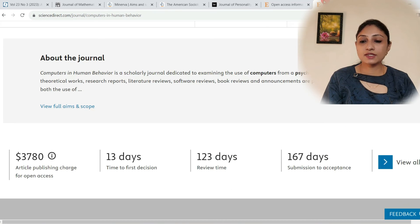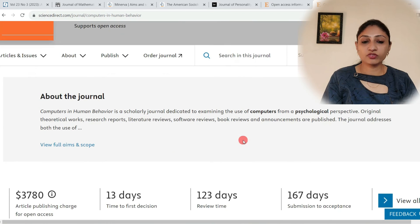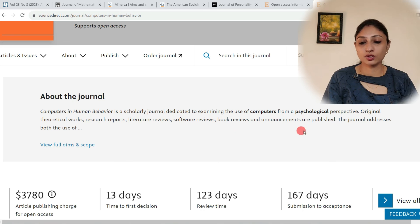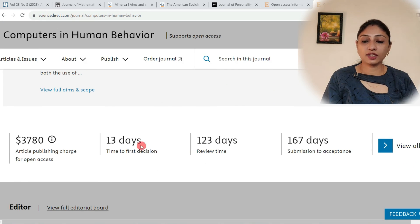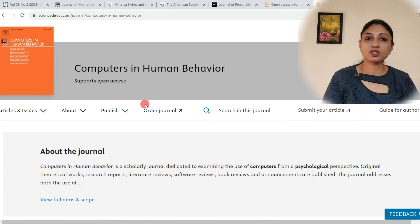The next journal is Computers in Human Behavior, also an important journal. It is a scholarly journal dedicated to examining the use of computers from a psychological perspective. Original theoretical works, research reports, literature reviews, software reviews, book reviews, and announcements are published. It takes 13 days to give its first decision, and its impact factor is quite high at 9.9. It also supports open access, so you can publish your articles free of cost.